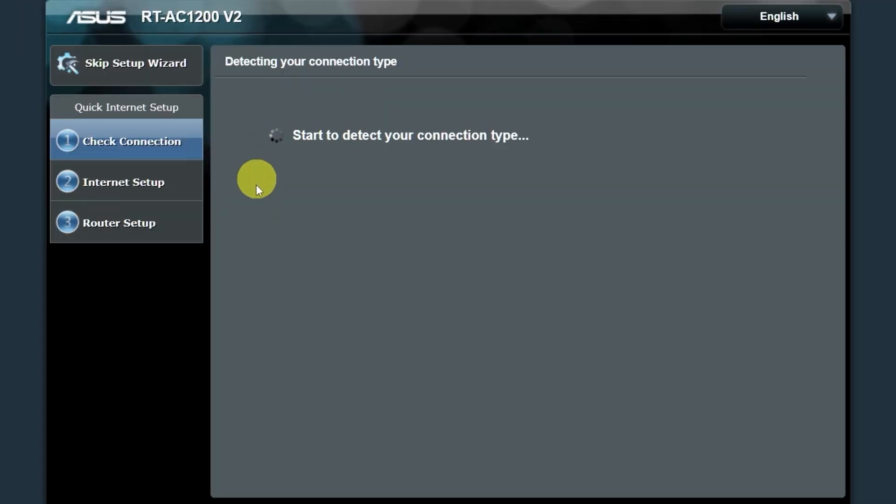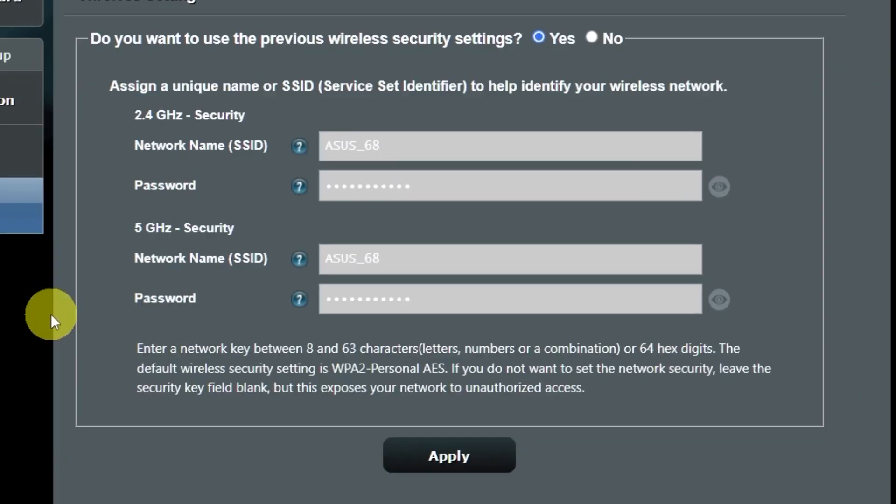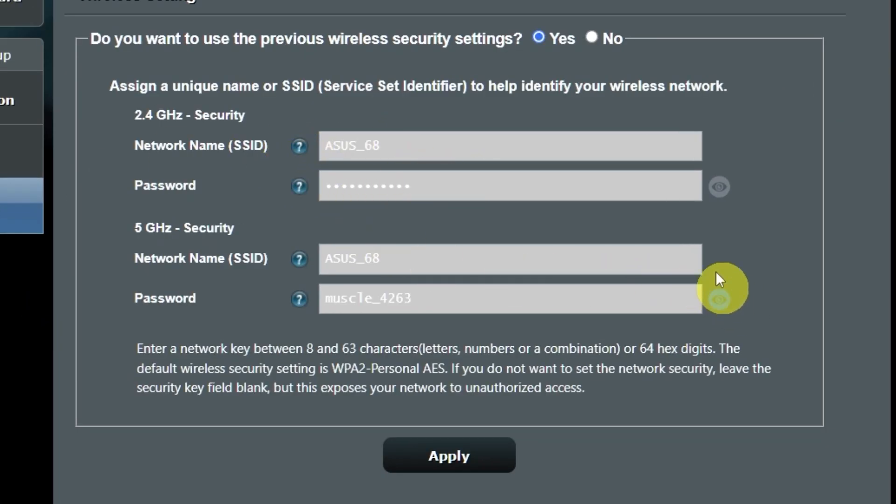Wait until it finishes checking the connection type. On the next page, you can change the name and password of your Wi-Fi network. You can keep the default credentials.